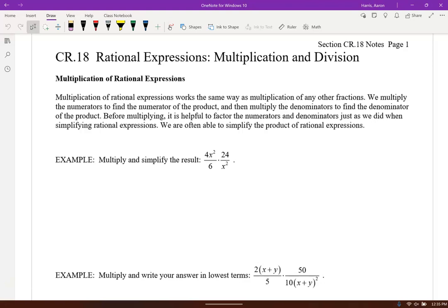Notice here we have 24 over 6 — everything's being multiplied, so that just cancels and gives us a 4 over 1 there. We also have x squared over x squared, so those will cancel. So we're left with 4 times 4, which is 16 over 1, so we just got 16.